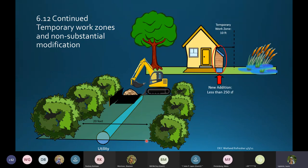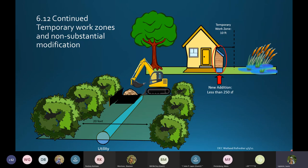We also have non-substantial expansion of structure. A non-substantial expansion means a one-time expansion of an existing structure resulting in additional impacts to Class II wetland or buffer of 250 square feet or less. It could also be a one-time ditch expansion up to 20% of the original width and depth if the ditch is upgraded to meet stormwater standards with riprap. The use of swamp mats for temporary access is not included in the calculation of the 250 square feet, so long as there's no cutting of woody vegetation, minimal soil compaction, and the mats are in place for less than one growing season.